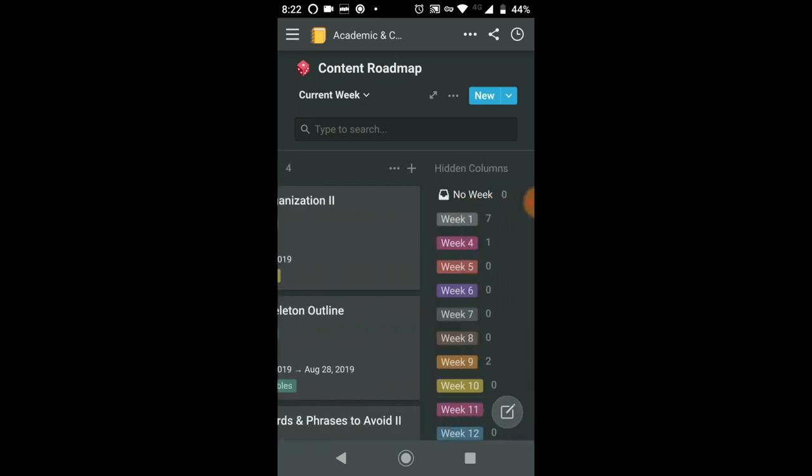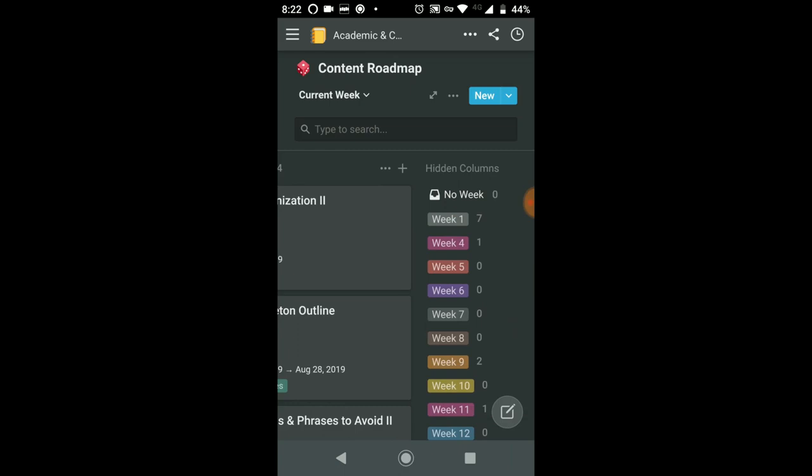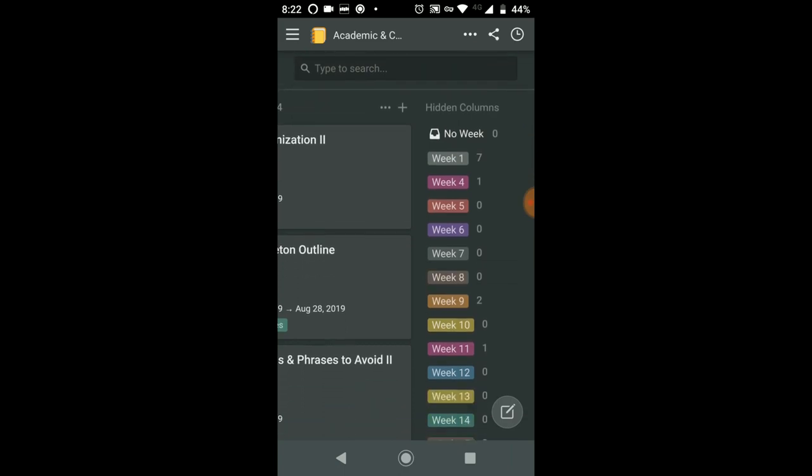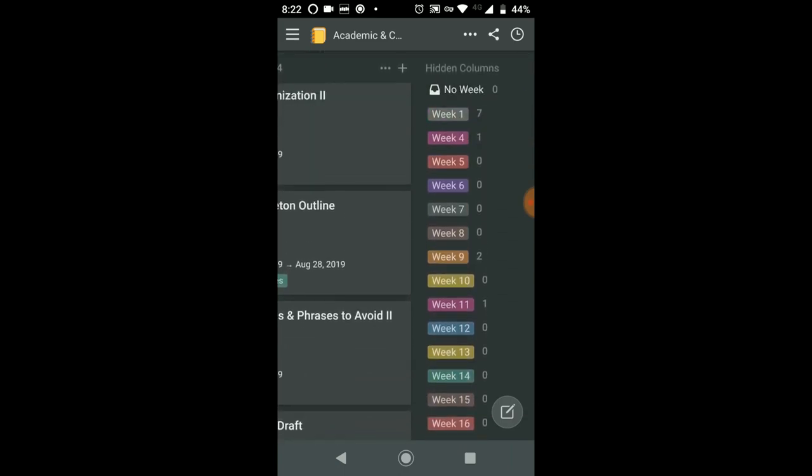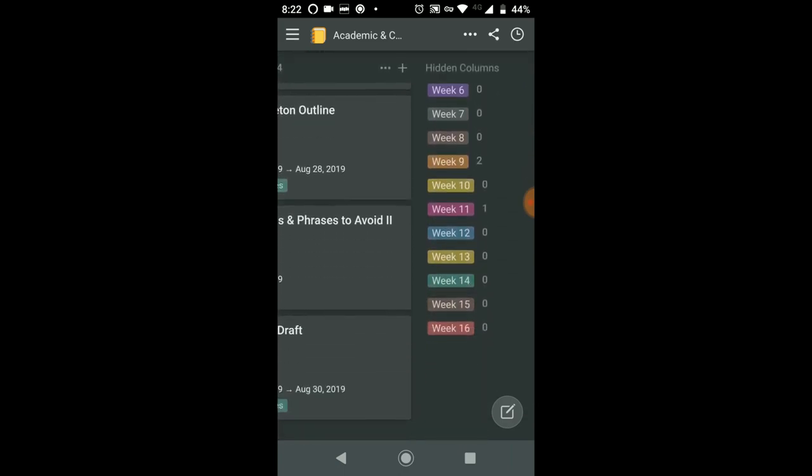Now, if you scroll over to the right, you'll notice additional weeks, in fact, all the way to week 16.